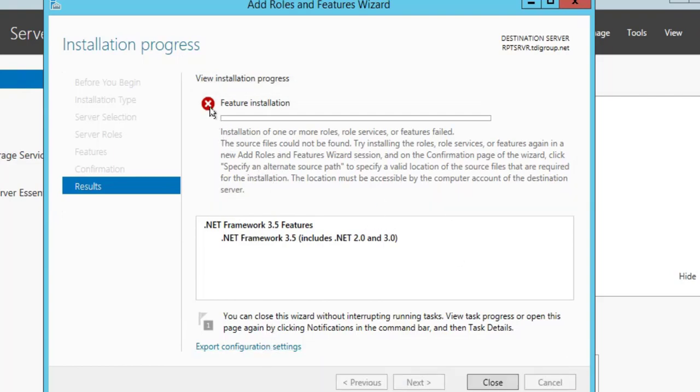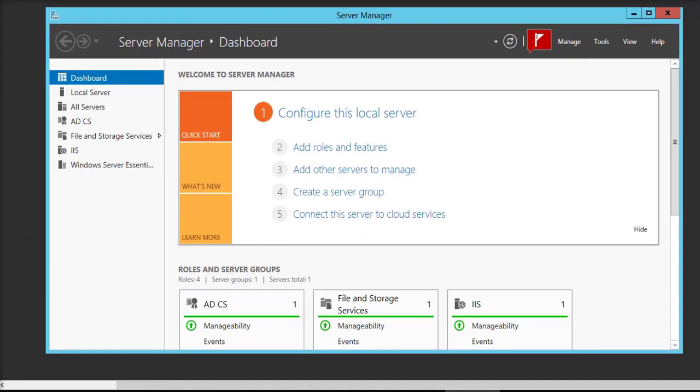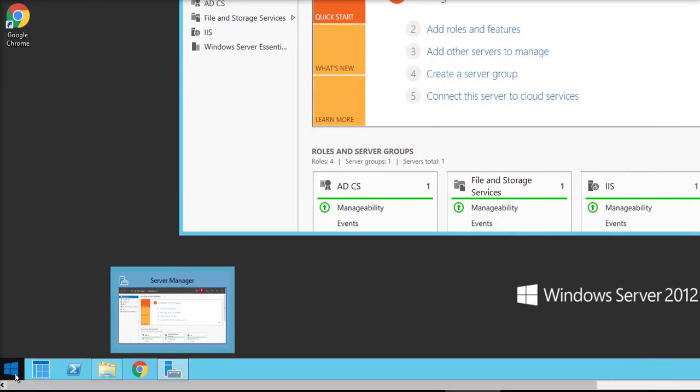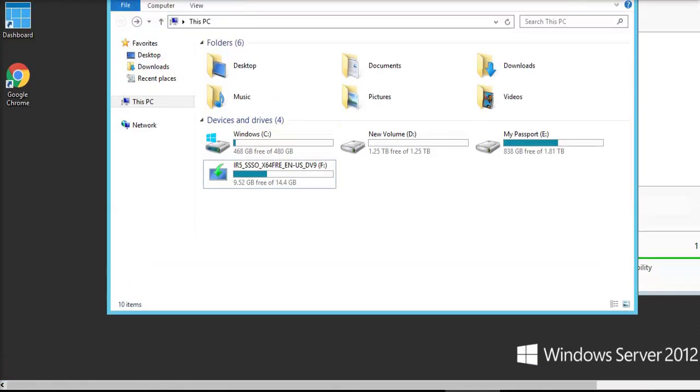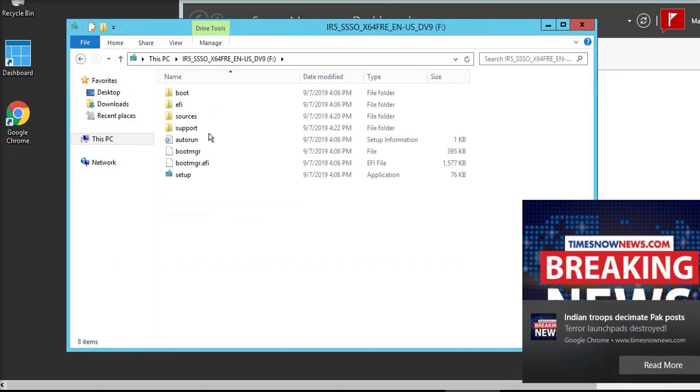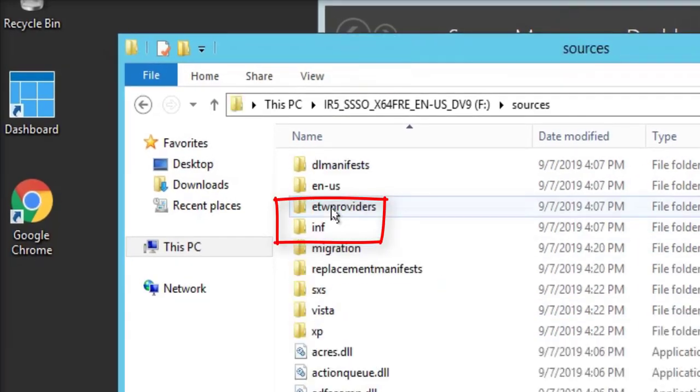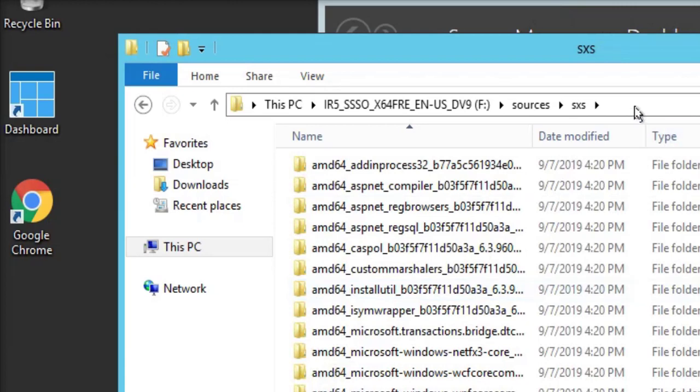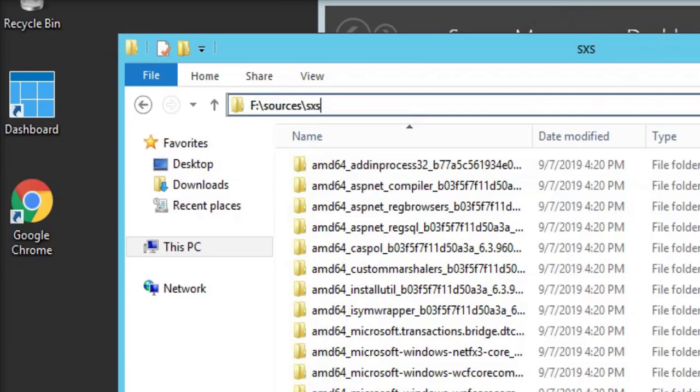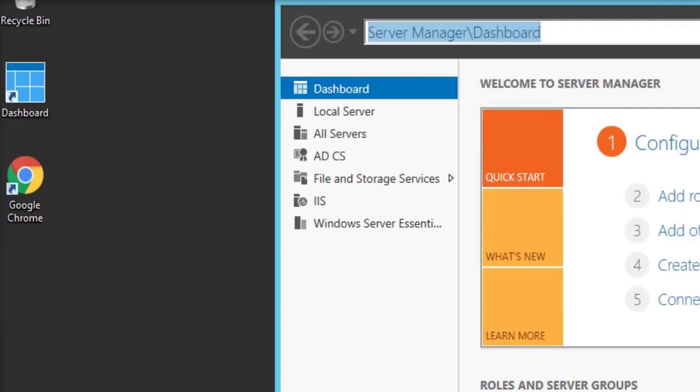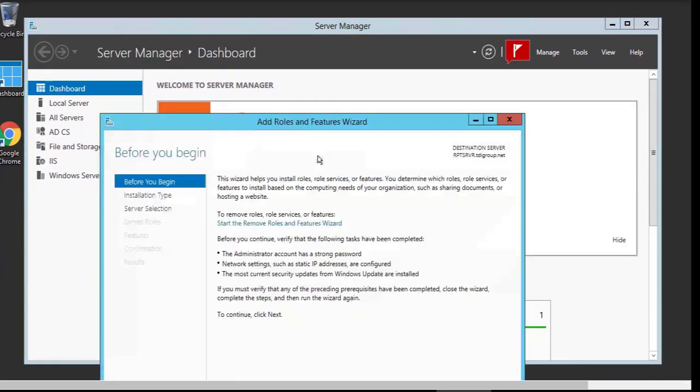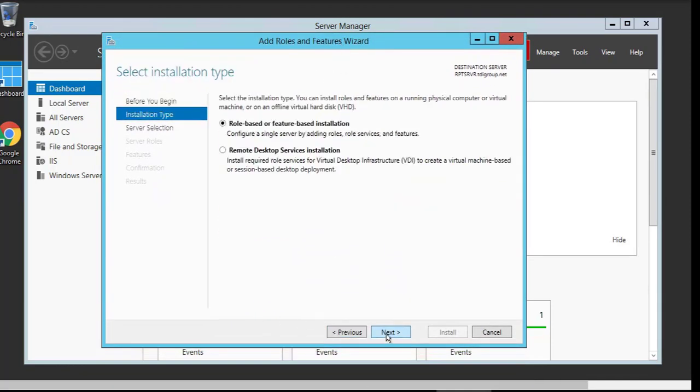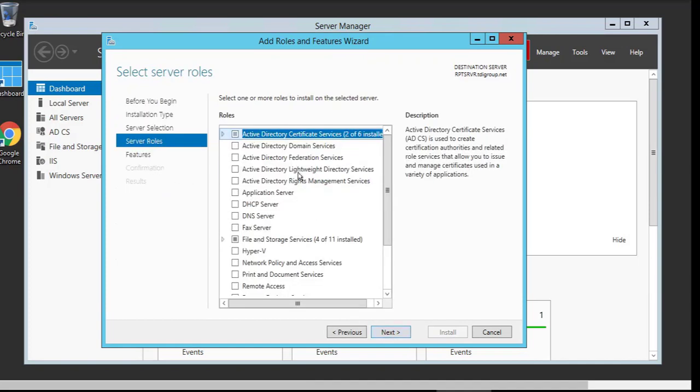So how to solve this problem, I'm going to show you in this video. Here I have a Windows CD media of Windows Server 2012 R2, or you must have a bootable pen drive. I have with me my bootable pen drive of Windows Server 2012 R2. Copy the path of the SXS file. Click Next, again click Next.